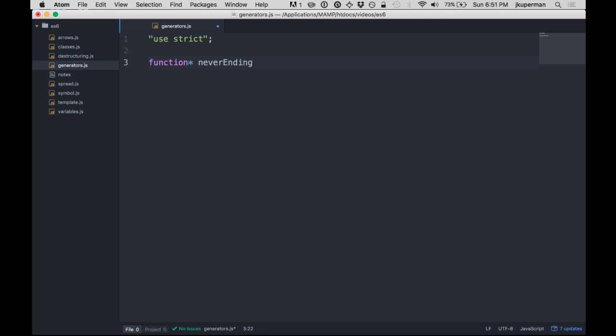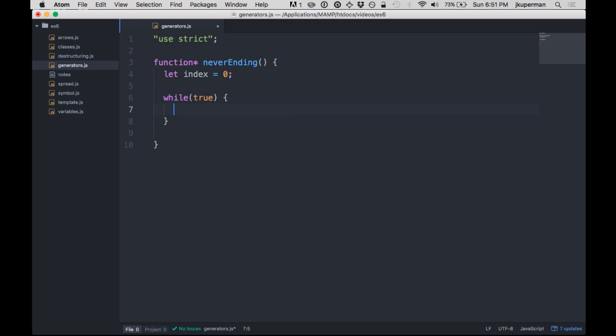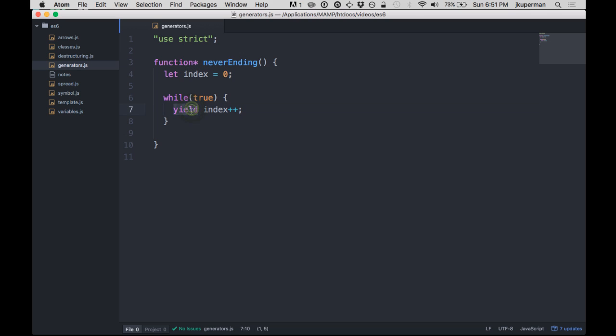So let's make a function called neverEnding. We'll go ahead and have a variable like index, let index equals zero. And then we're going to make an infinite loop. So we'll do a while true like this and we'll do yield index and increment it. So basically the new things here are the asterisk and this yield keyword. These are the two things that are specific to generators.